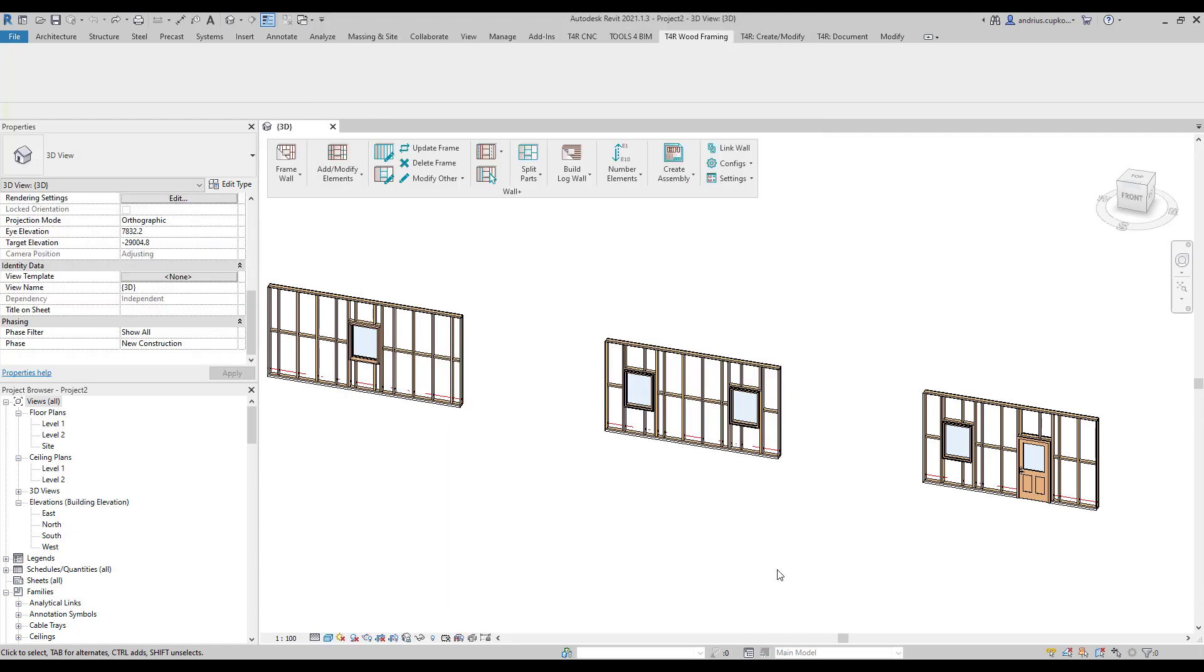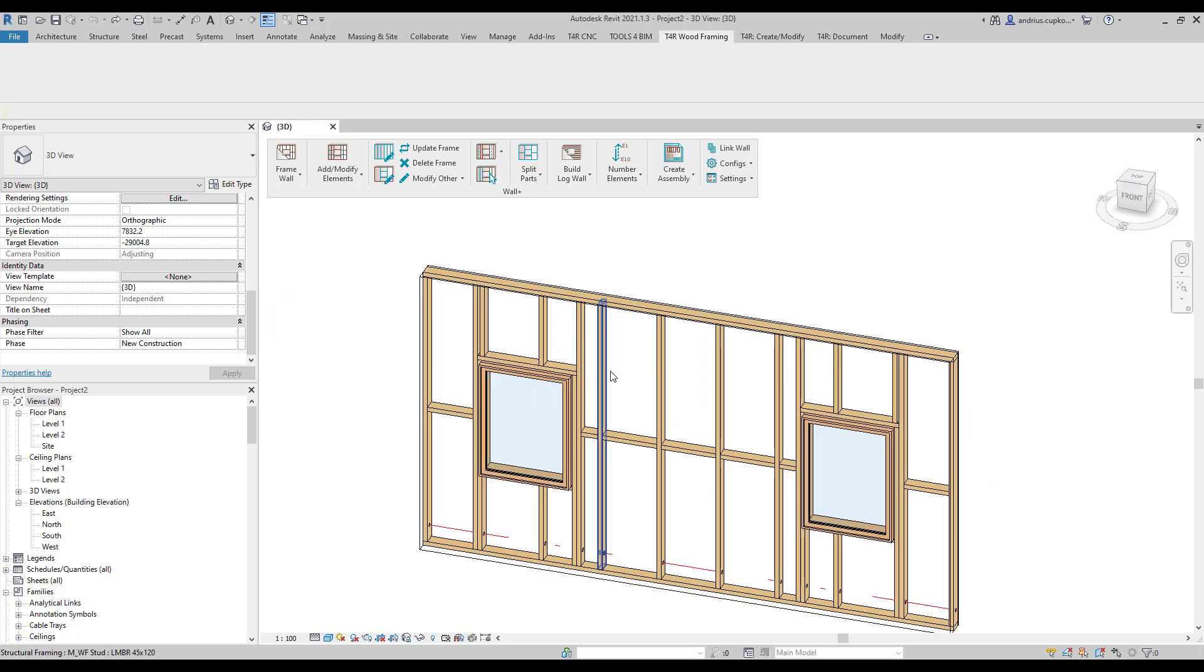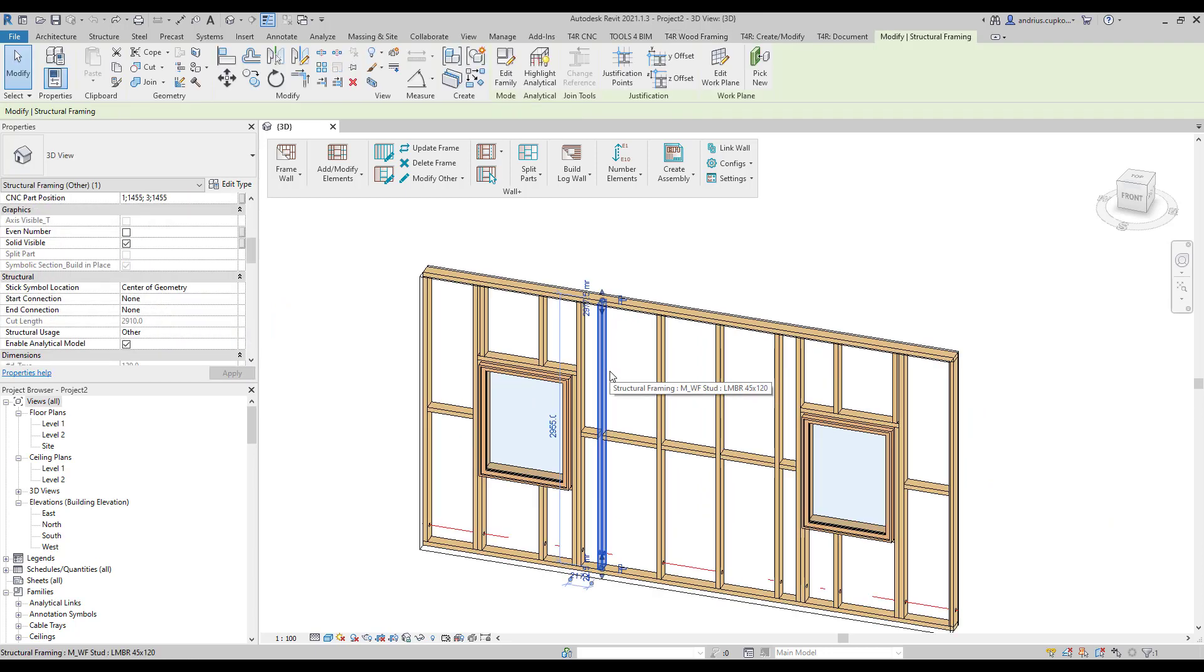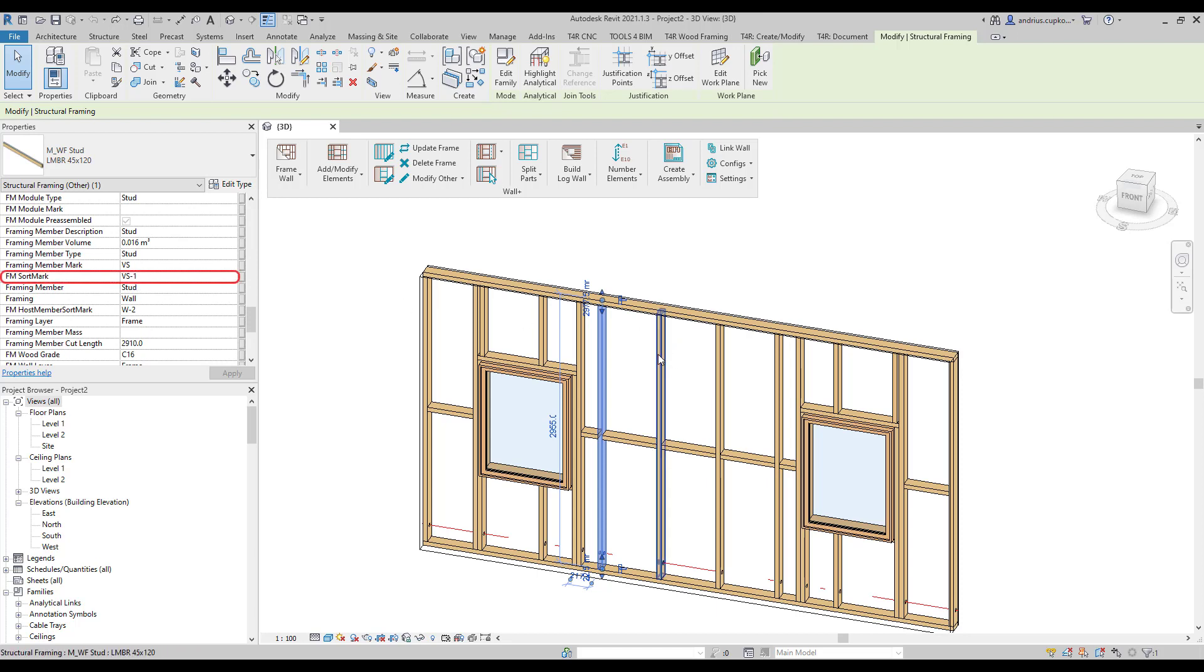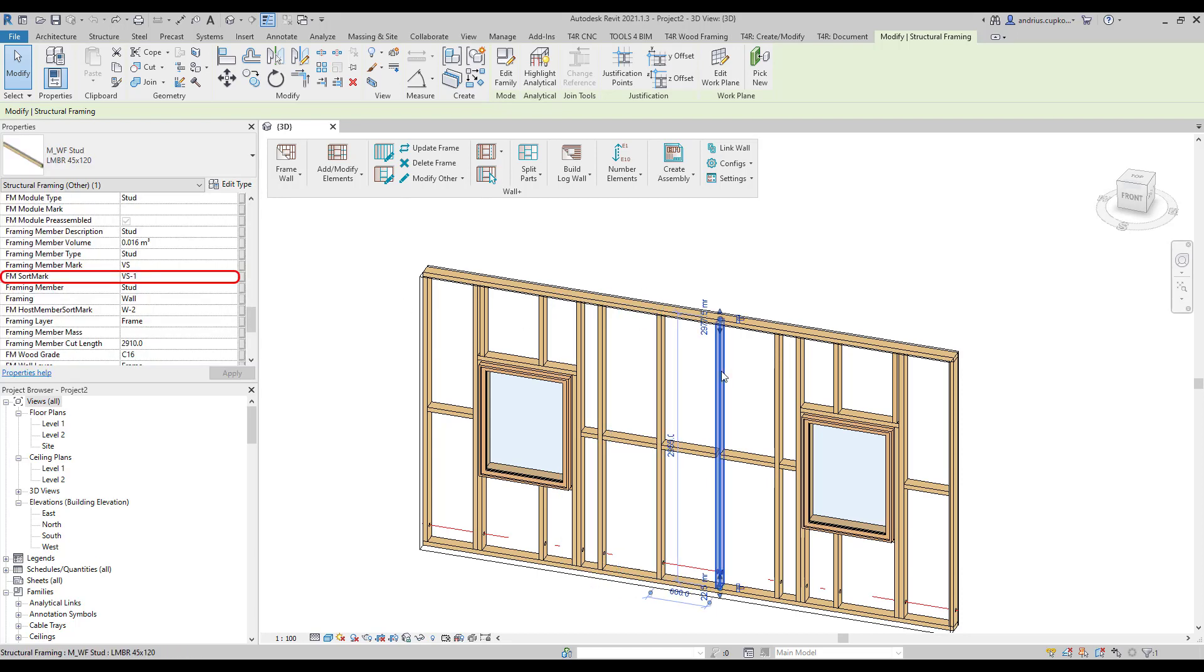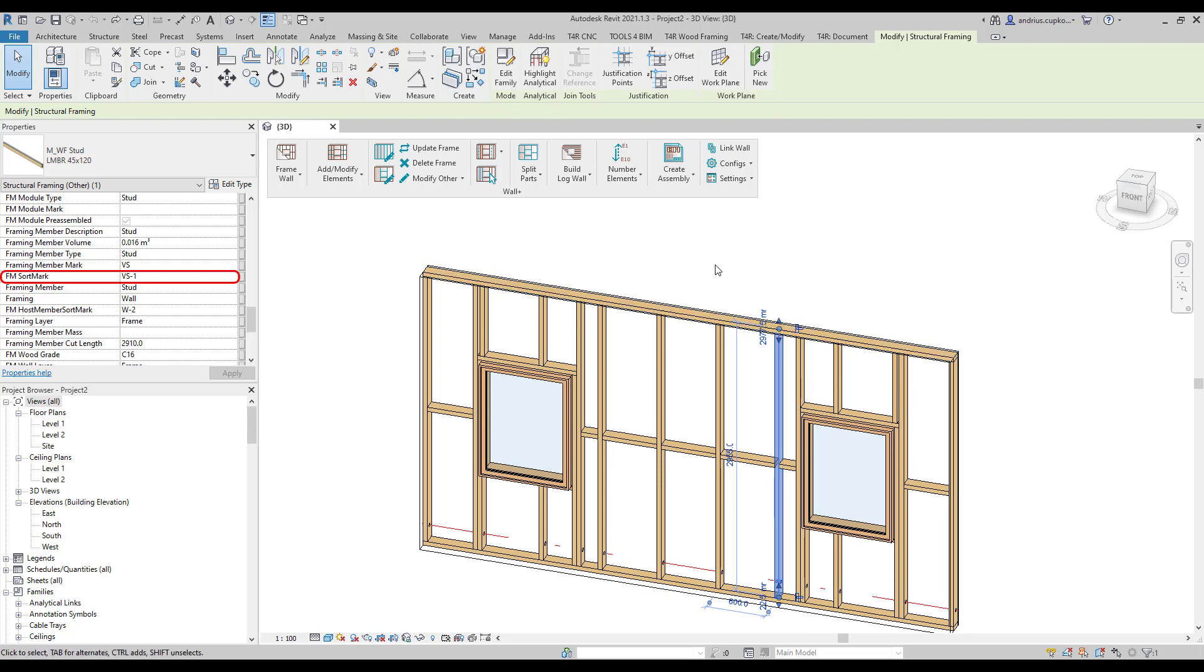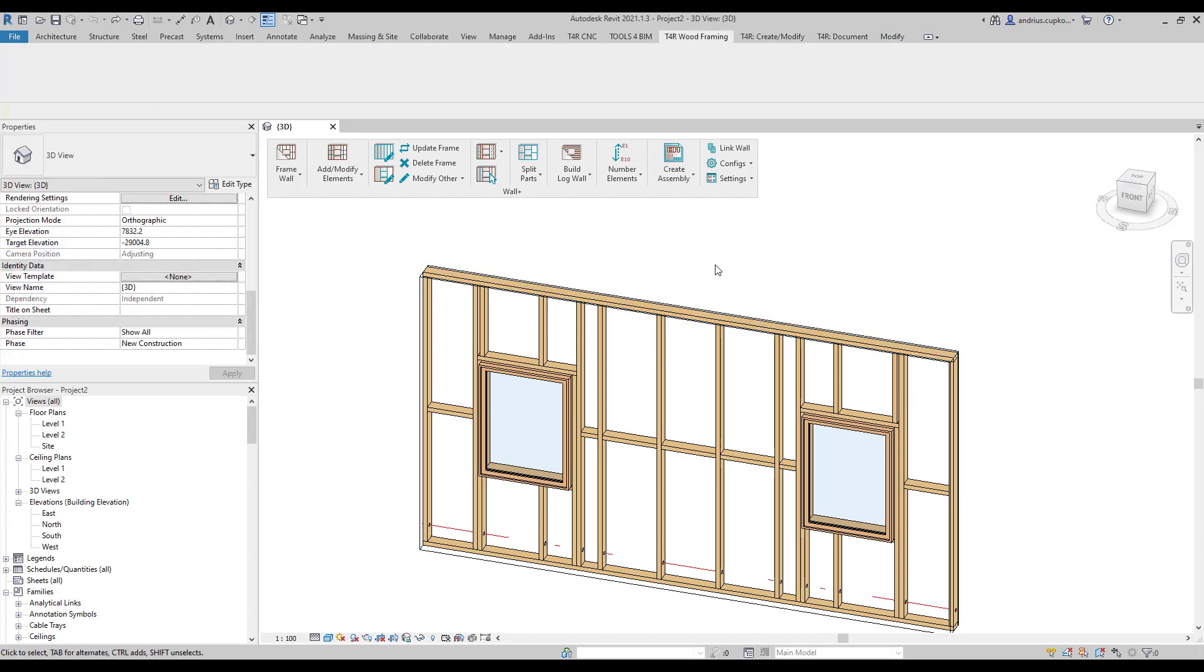At the moment, the numbering of fm sort mark parameter in structural framing elements vary by element cut length and other parameters. As you can see, for example, these common studs have the same fm sort mark value because cut length and other parameters do not vary in these elements.